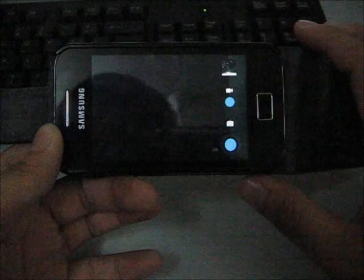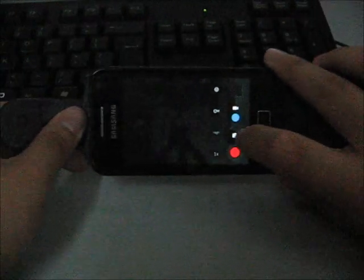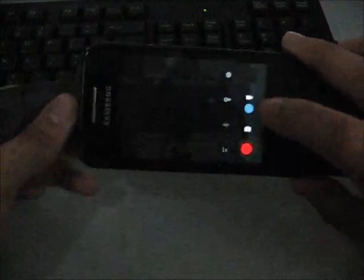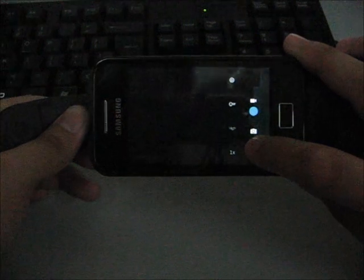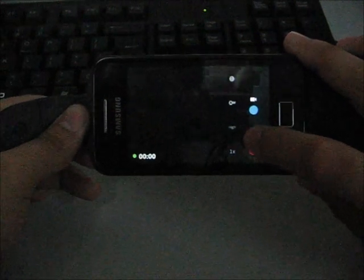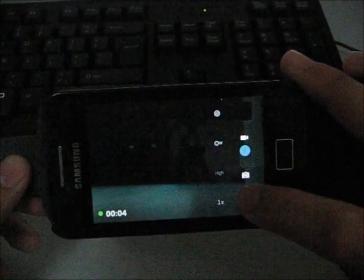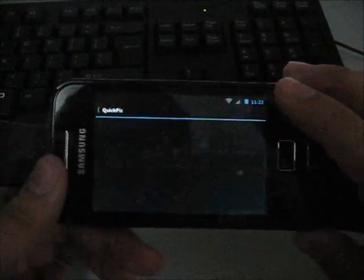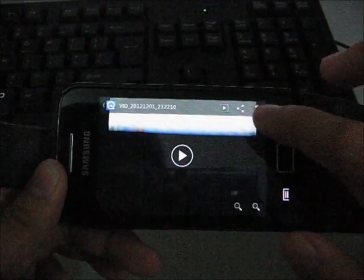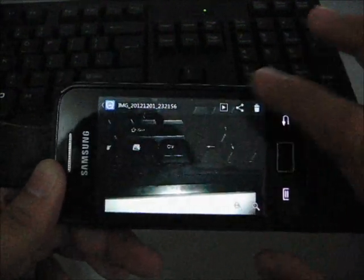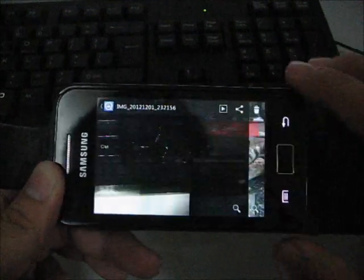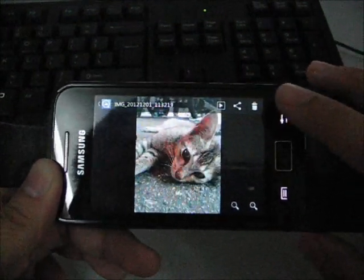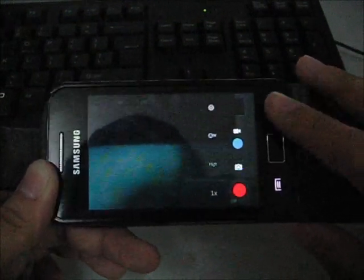It has autofocus. The video record, let me show you, maybe you can see right here, it has autofocus while recording, very good. You can view the video and delete it right here. It is using QuickPic as the stock gallery.